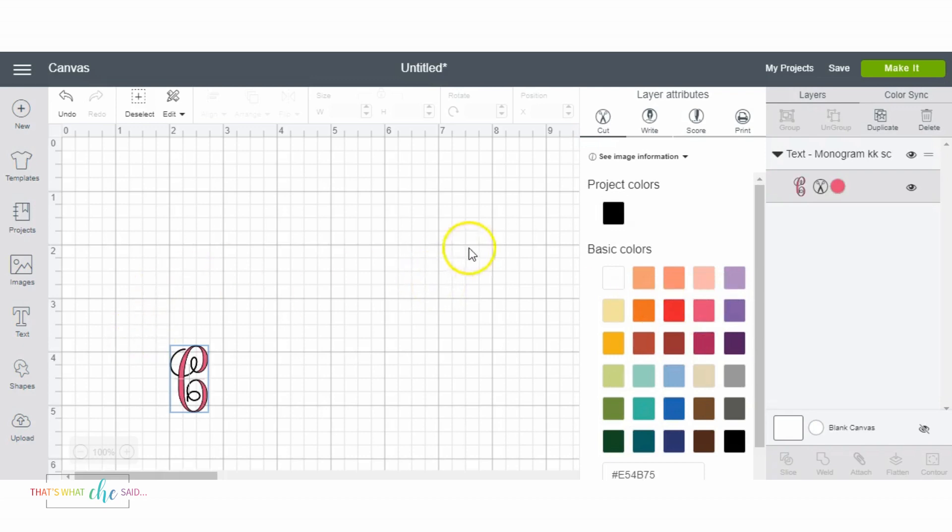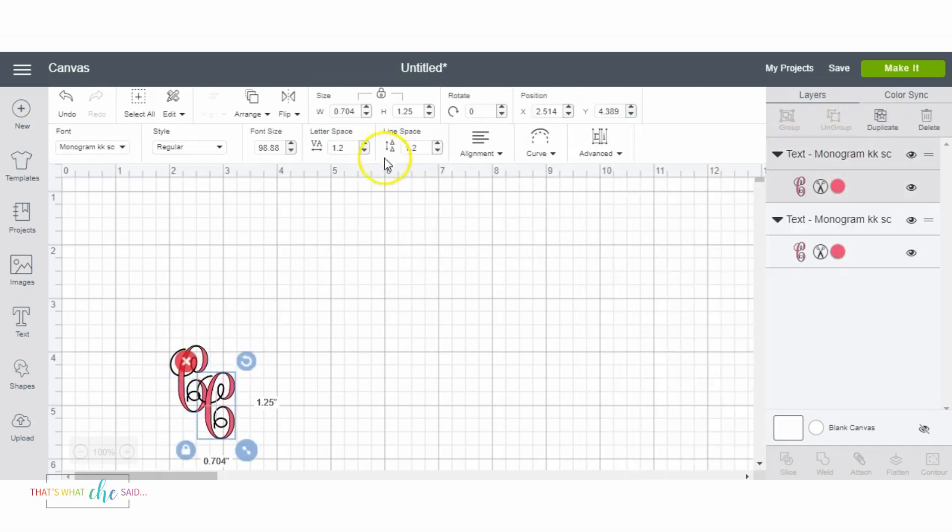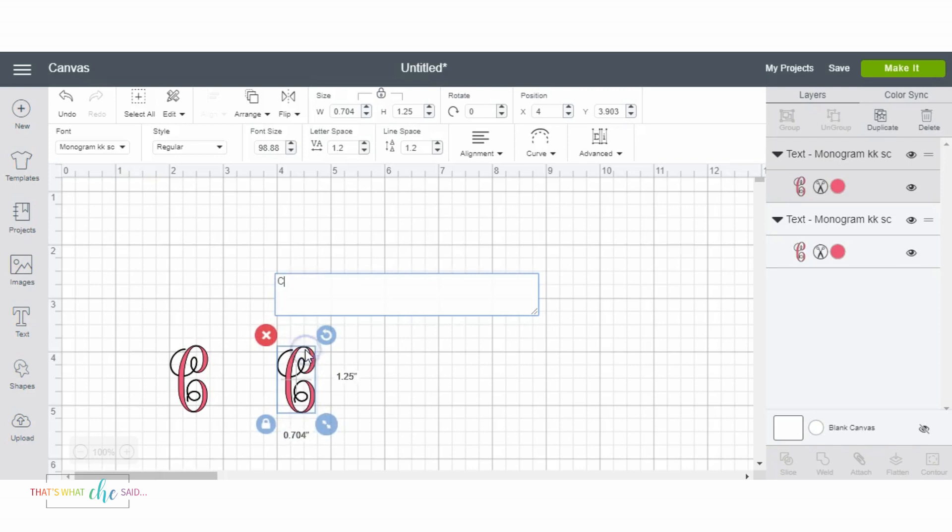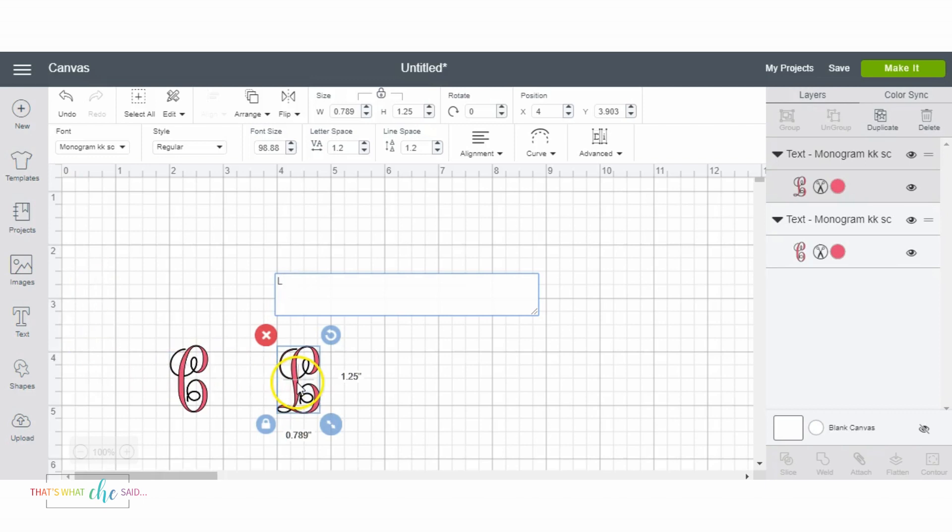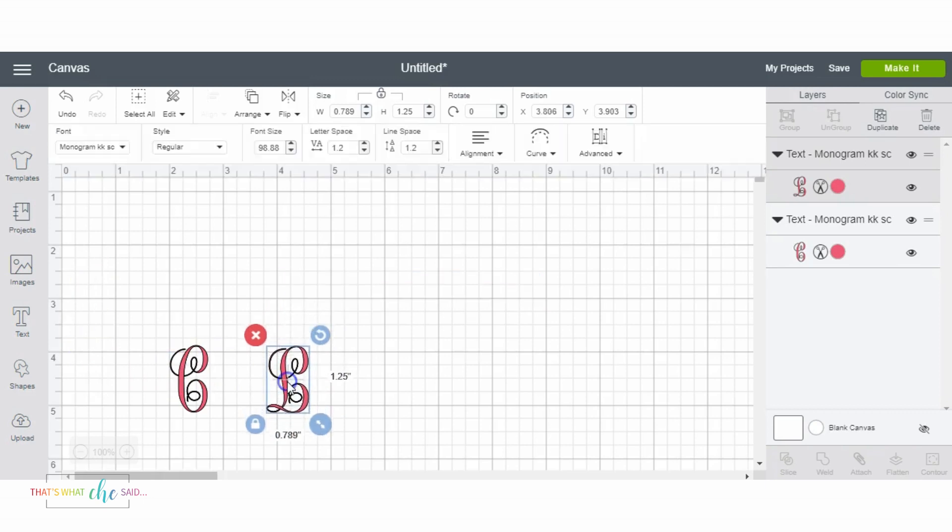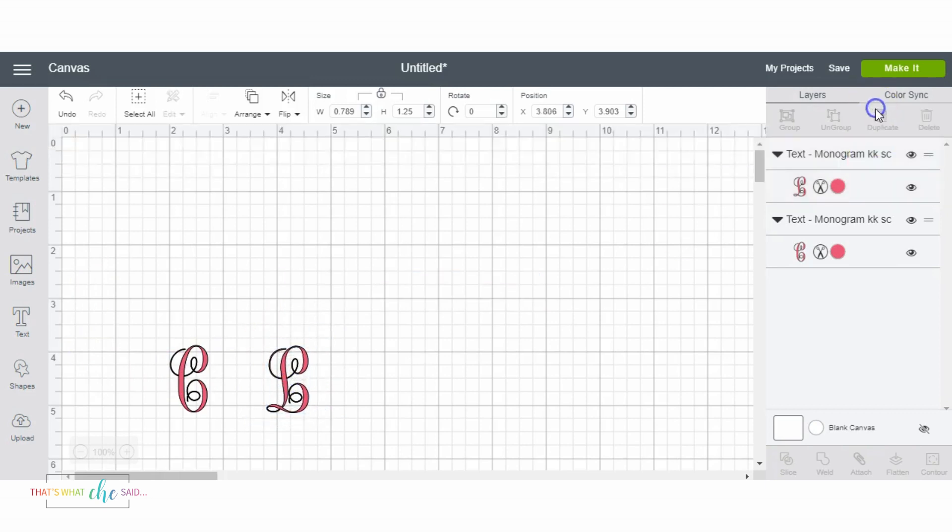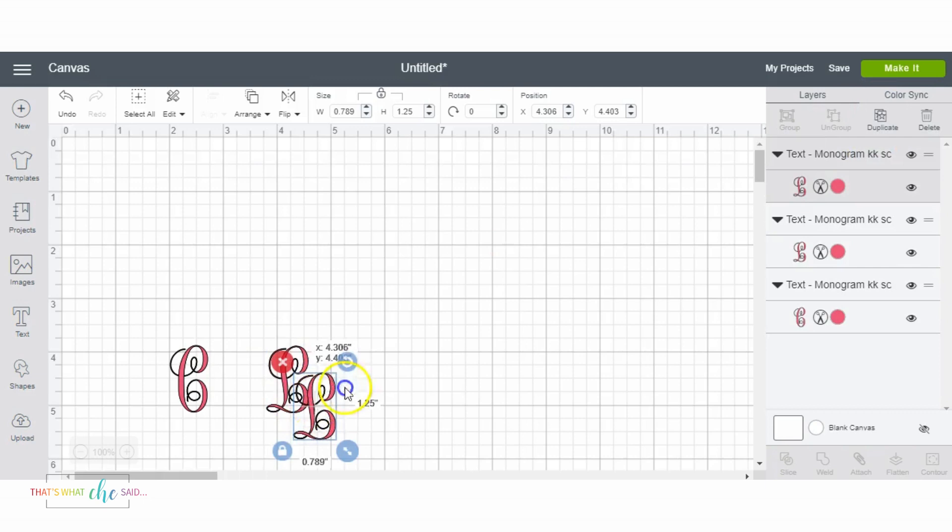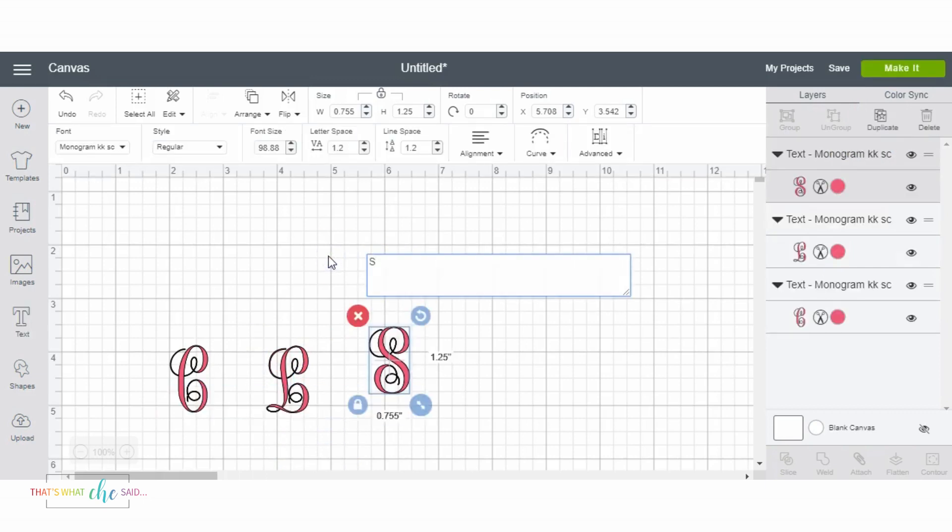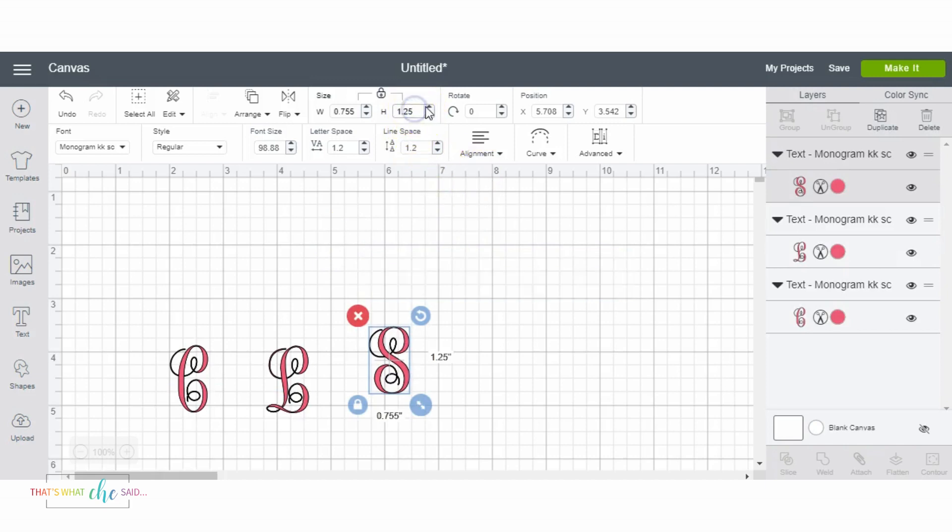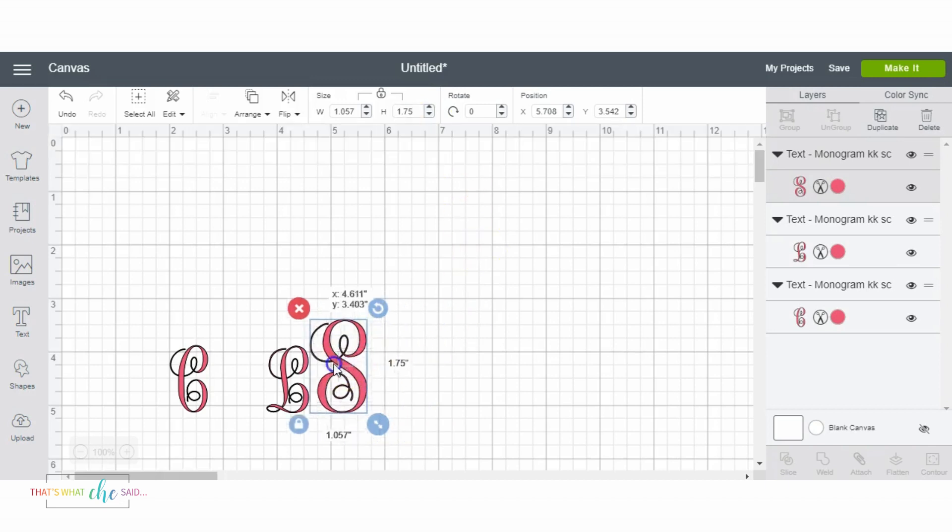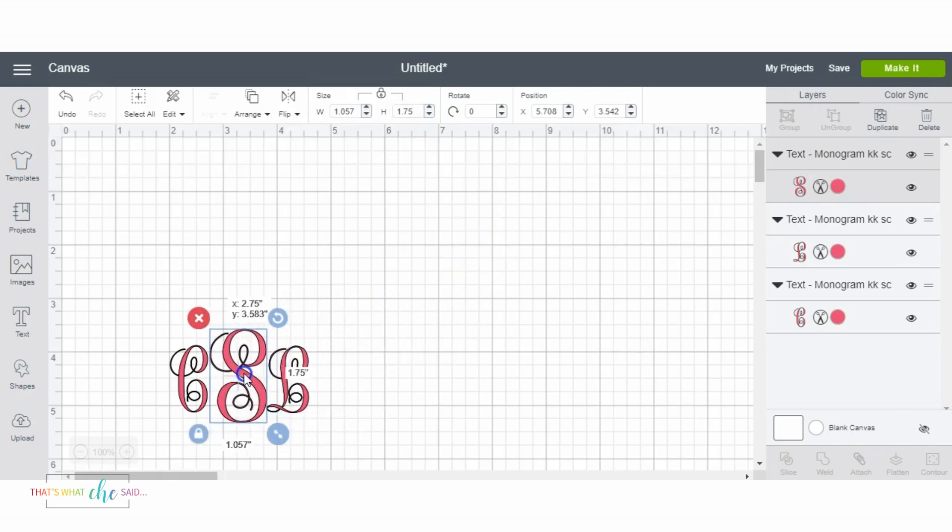So there's my C and while it's selected I'm gonna duplicate it because I am going to make that my middle initial since my first and middle initial will be the same size. Now I'm gonna duplicate that one more time and make that my last initial which is S and I'm gonna change the height on that to 1.75. That half inch is a really good ratio.